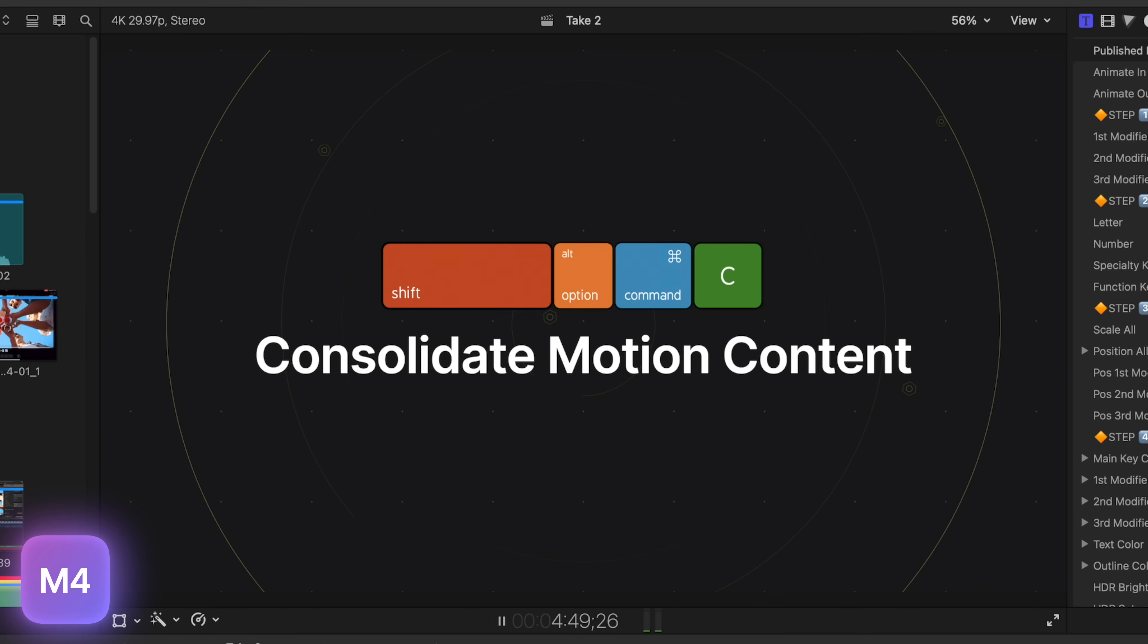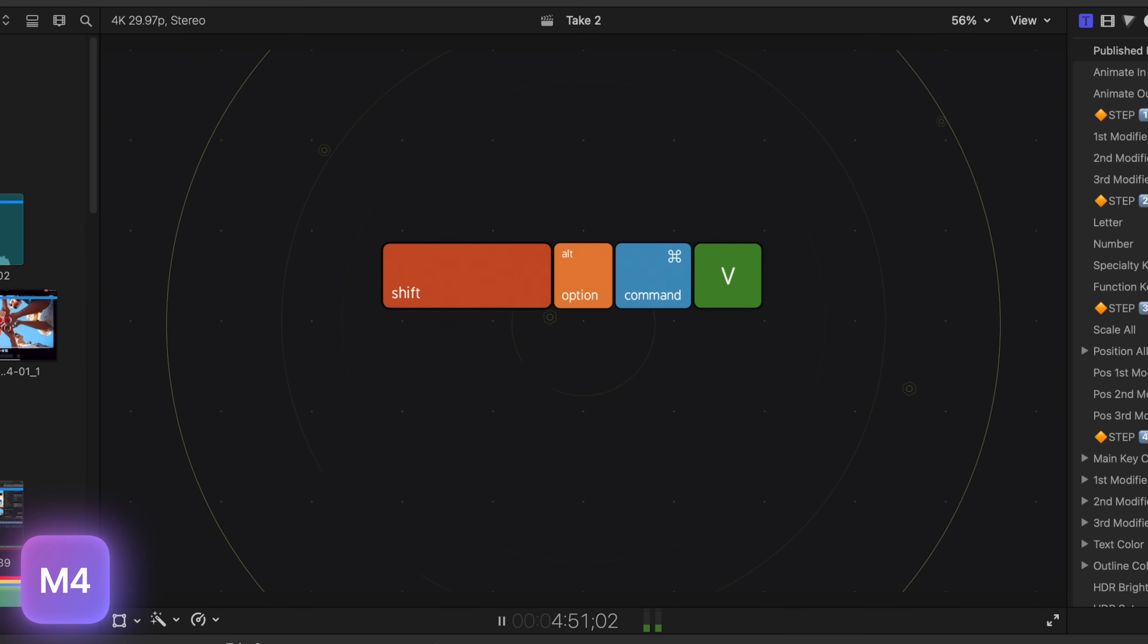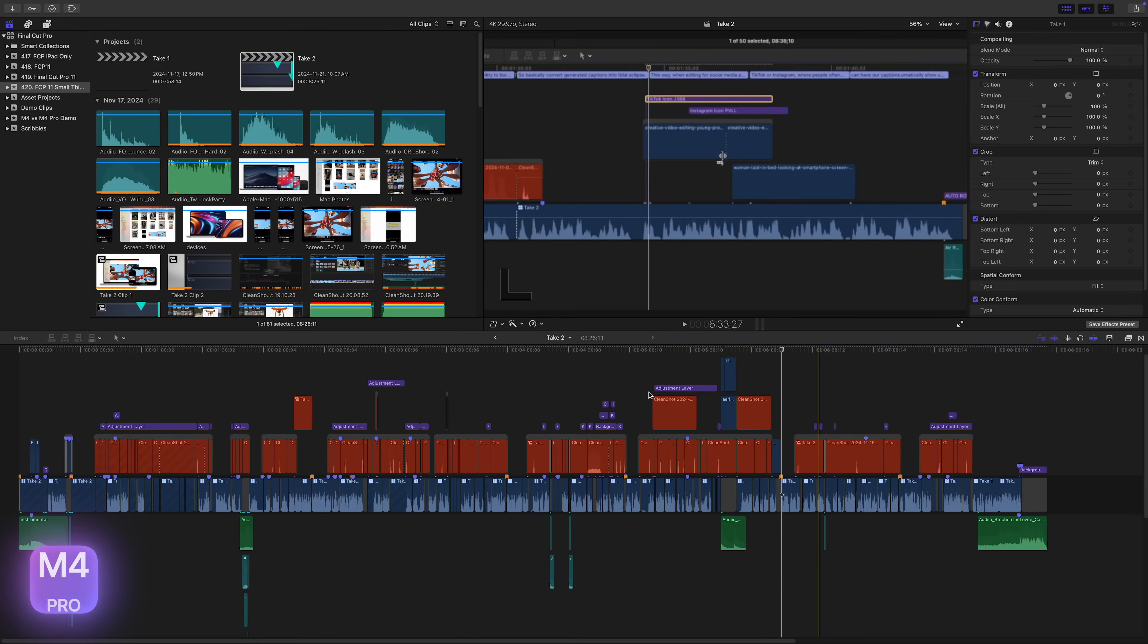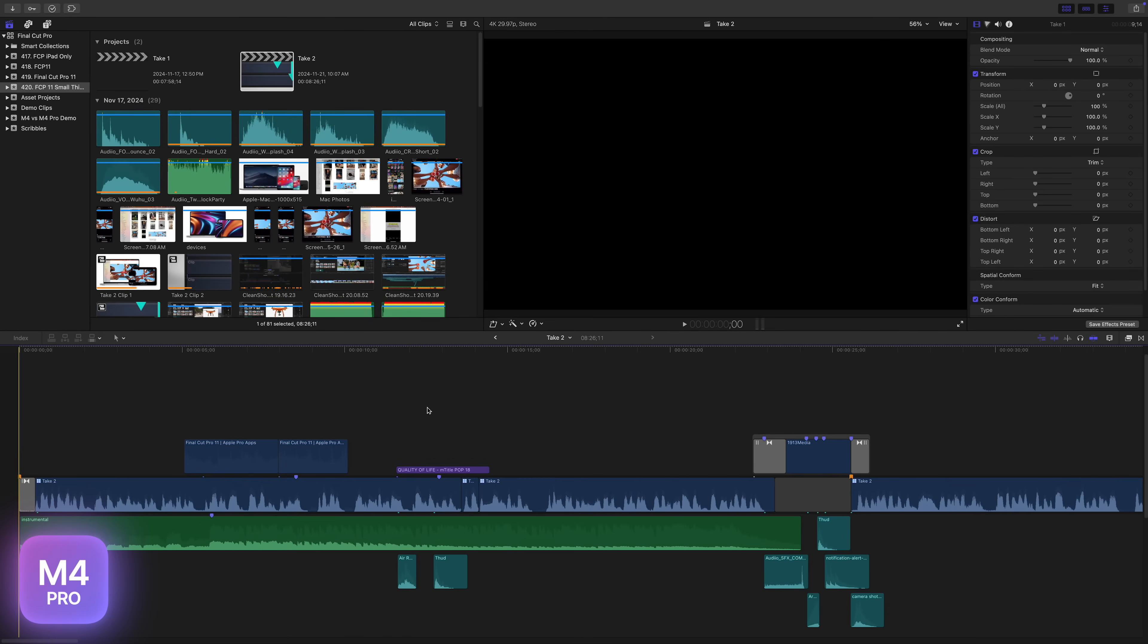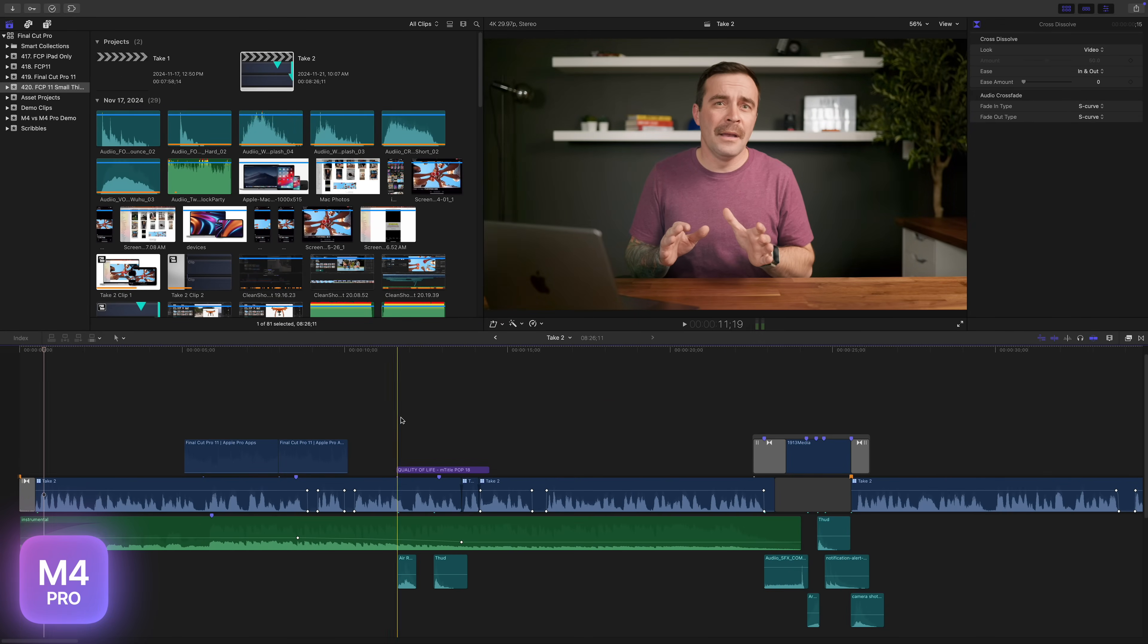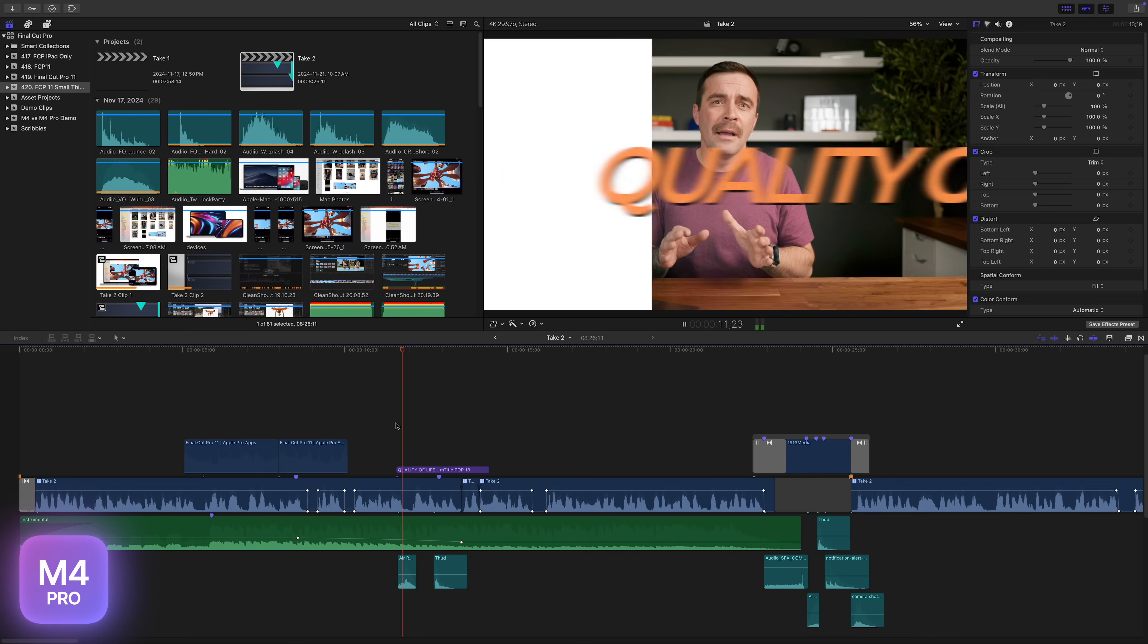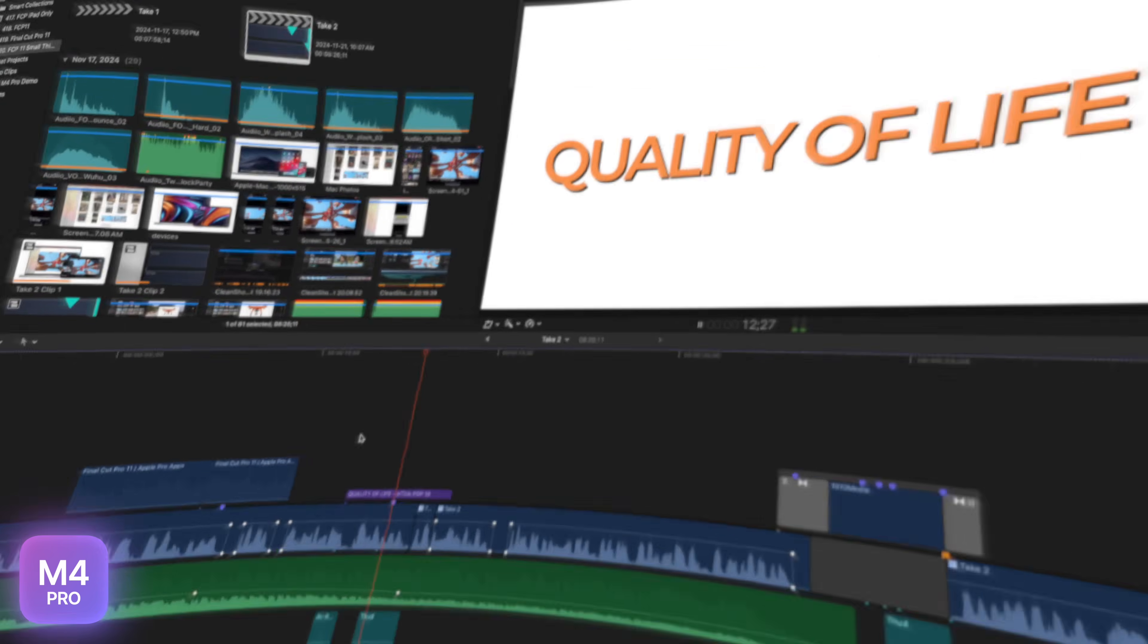The M4 Pro, as expected, was flawless in timeline navigation. The waveforms loaded instantly, and I couldn't find any part of the project where the playback would stutter. The M4 Pro Mac Mini performed noticeably better than the M4, but the M4 did amazingly well too.